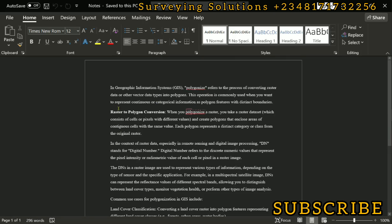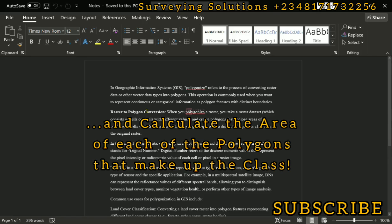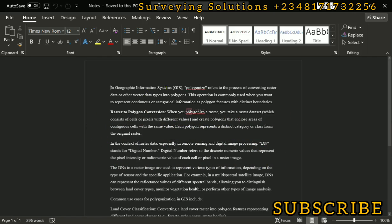You might be thinking: am I actually digitizing something? No, it is not. In GIS, when they say 'polygonize' — because that's the word for it — it refers to the process of converting raster data or other vector data types into polygons. This operation is commonly used when you want to represent continuous or categorical information as polygon features with distinct boundaries.